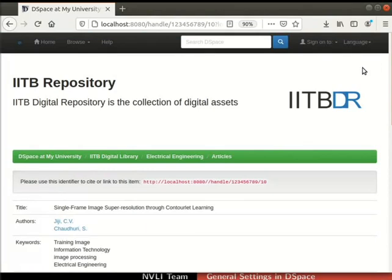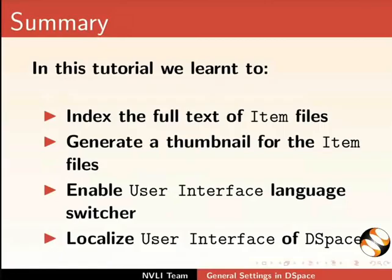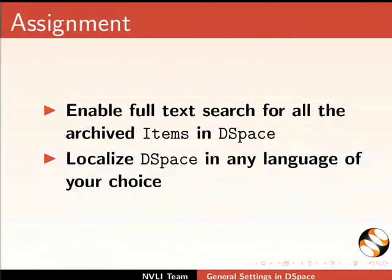This brings us to the end of this tutorial. Let us summarize. In this tutorial, we learnt to index full text of item files, generate a thumbnail for the item files, enable user interface language switcher, and localize user interface of DSpace. As an assignment, enable full text search for all the archived items in DSpace. Localize DSpace in any language of your choice.